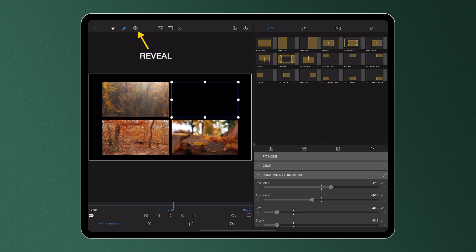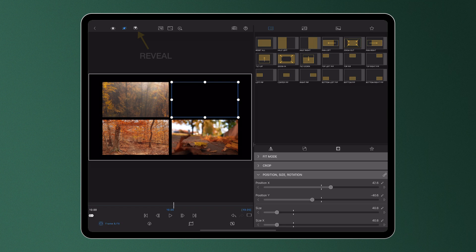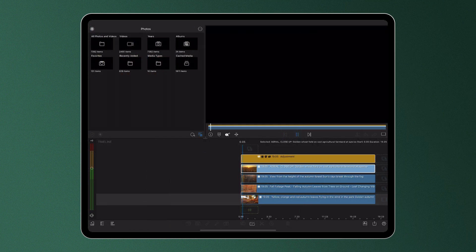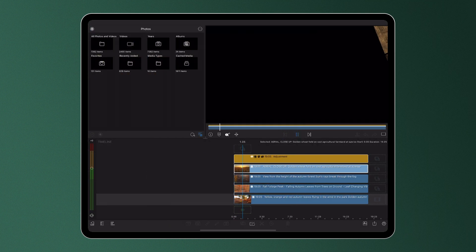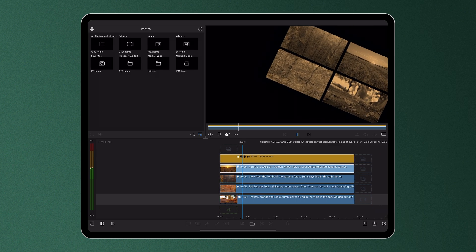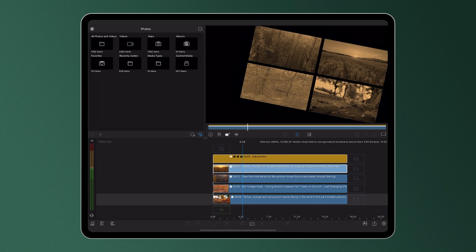The Reveal button will only be active when an adjustment clip is layered above the selected media on the timeline. These special clips enable editors to alter the frame and fit or color and effects placed on all layers below.